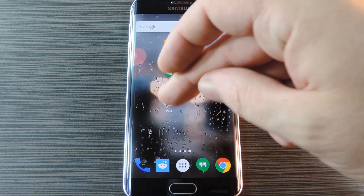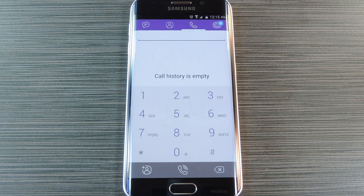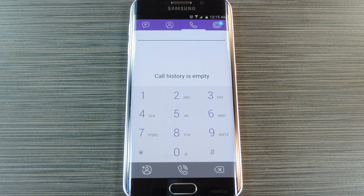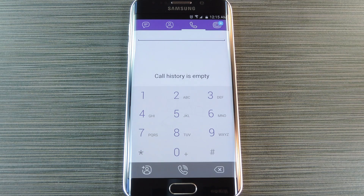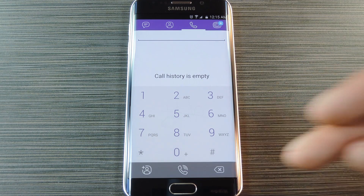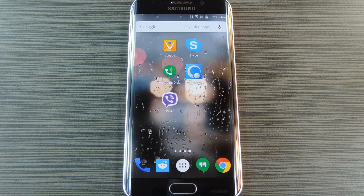Last but not least, we have Viber. This app has been around for quite a while, and recently it's added video calling and chat features. Like Skype, you'll have to purchase credits if you want to call a normal phone number, but calls to other Viber users are absolutely free. It supports all major operating systems, so you'll get the added benefit of being able to use Viber on all of your devices.